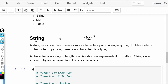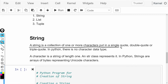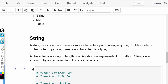अगर आपको सिर्फ एक character बनाना है, we want to make only one character, so that means it is a string जिसकी length 1 होगी. A string is a collection of one or more characters put in single quotes, double quotes, or triple quotes. वो आपके पास एक character हो सकता है या एक से जादा characters भी हो सकते हैं.